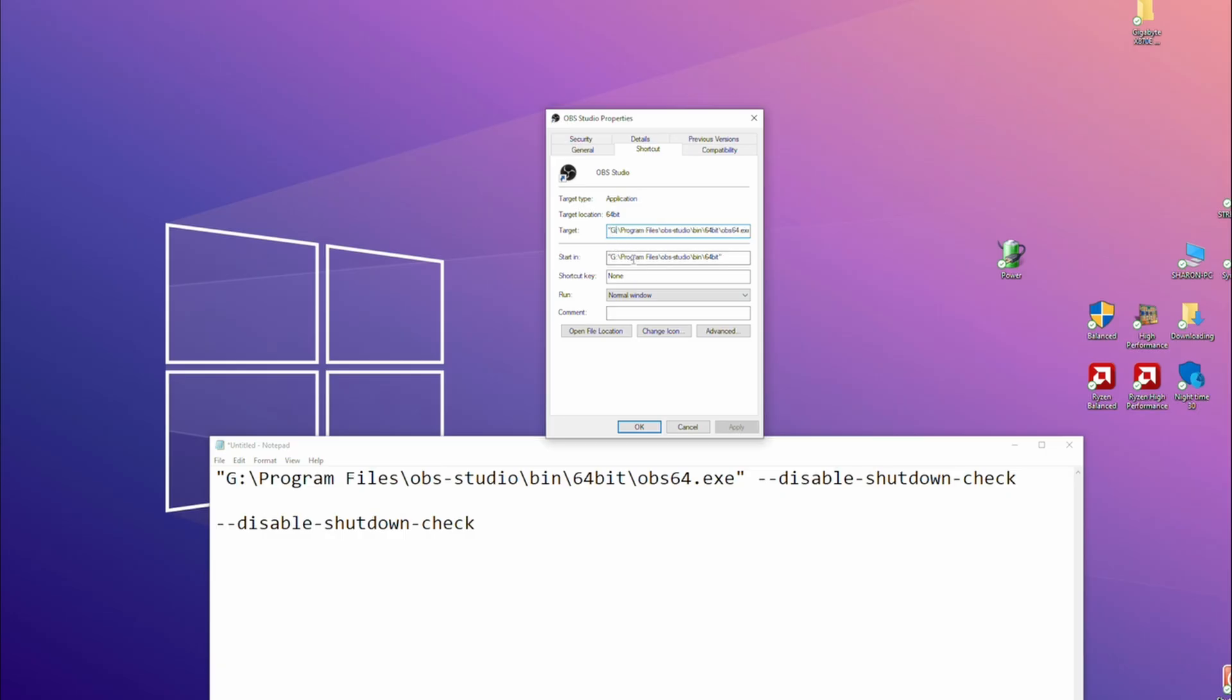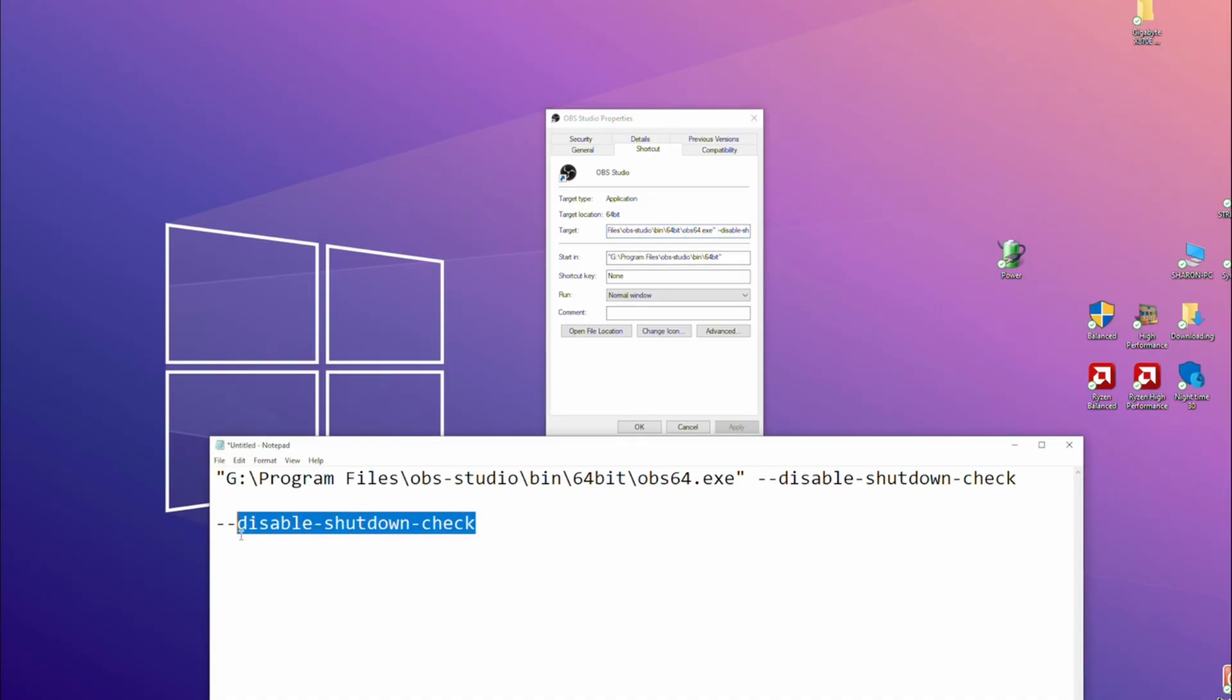Line with probably with speech marks around it. Yours is probably on C by default: OBS studio, and it ends OBS64.exe and then a speech mark. You want one space after the speech mark and then this: --disable-shutdown-check.